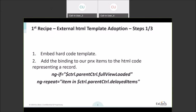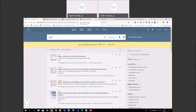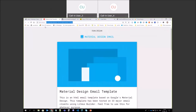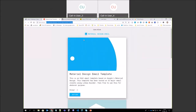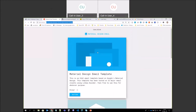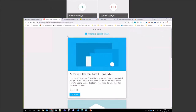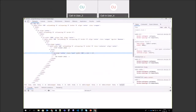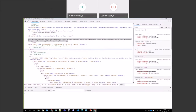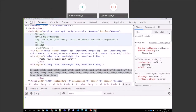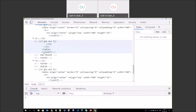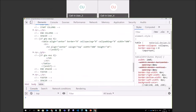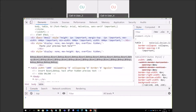The first step is to take an example template from the web. I'm using a page with very nice email templates in material design. It's a good HTML template because it uses table-based layout, which is the best approach for email template design. I took the HTML from there, copied it, and pasted it into my editor.